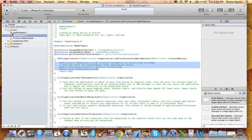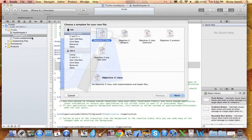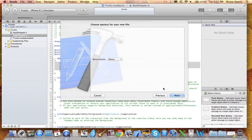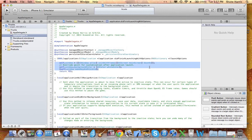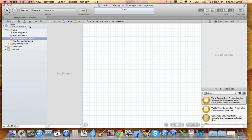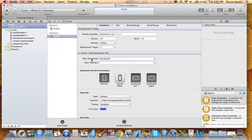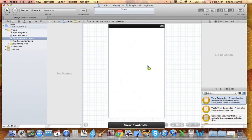First I'm going to add the storyboard, because you'll notice that there isn't one right here. So you just go to User Interface, Storyboard, Next, iPhone, Create. Then go to the project file right here at the top and you'll select Storyboard for your main storyboard.